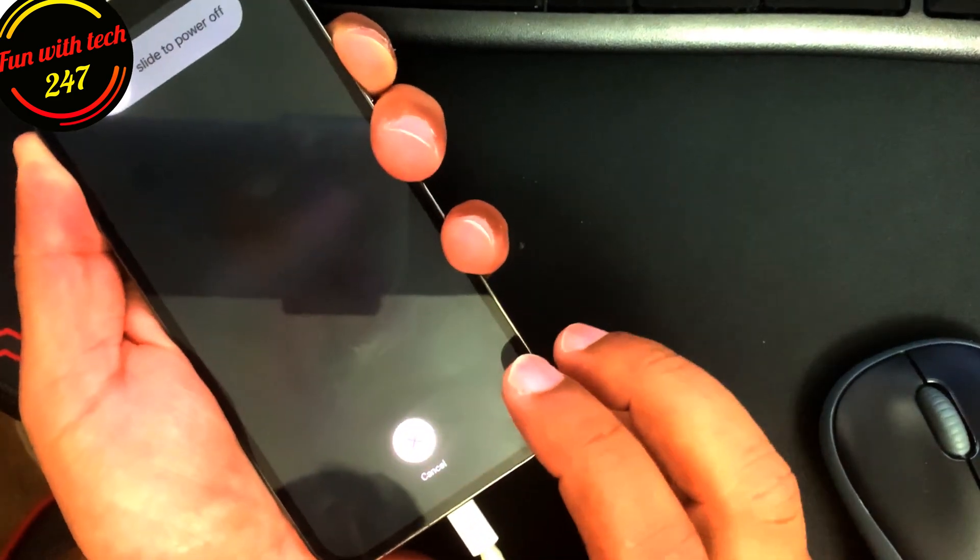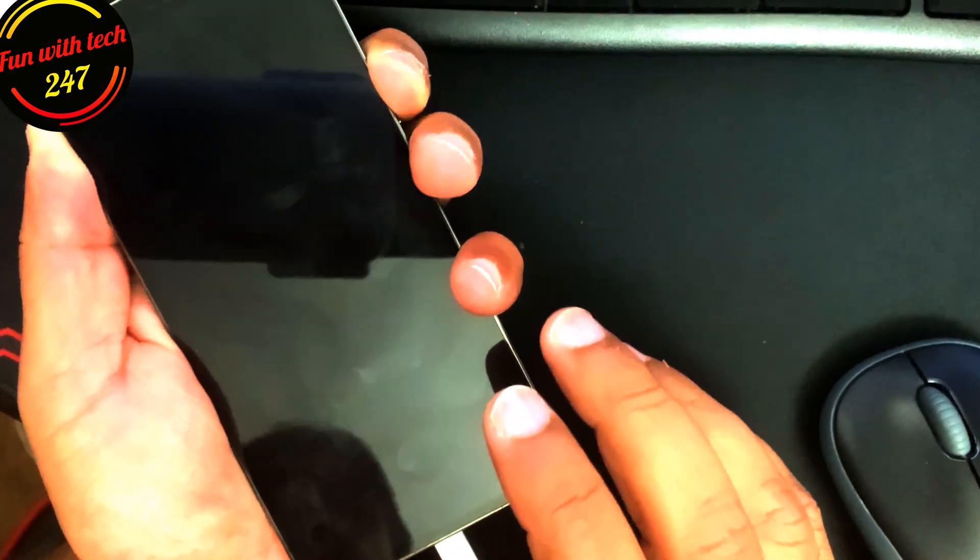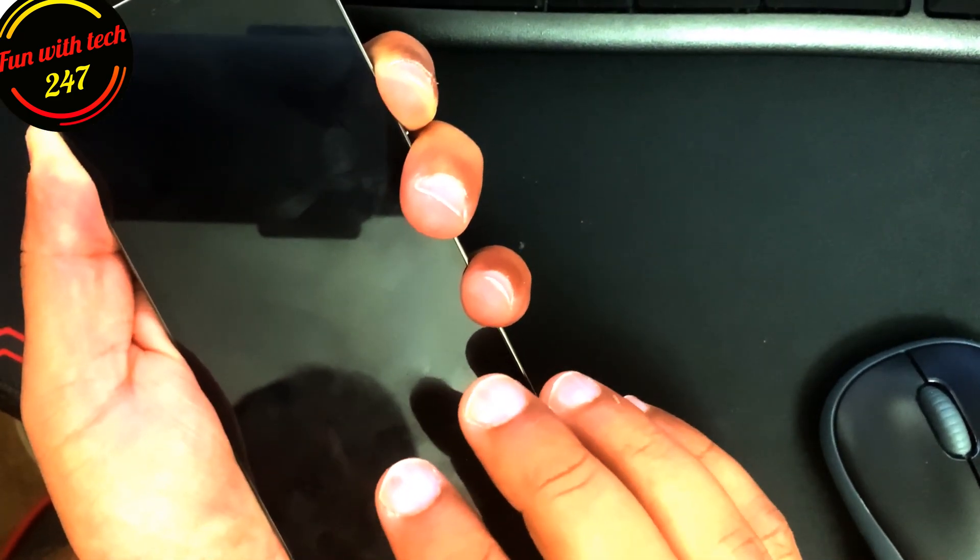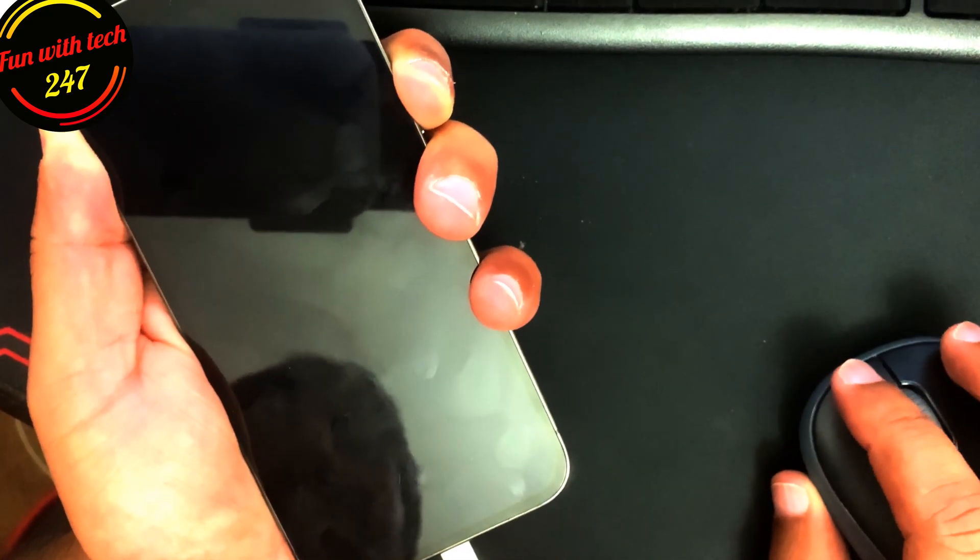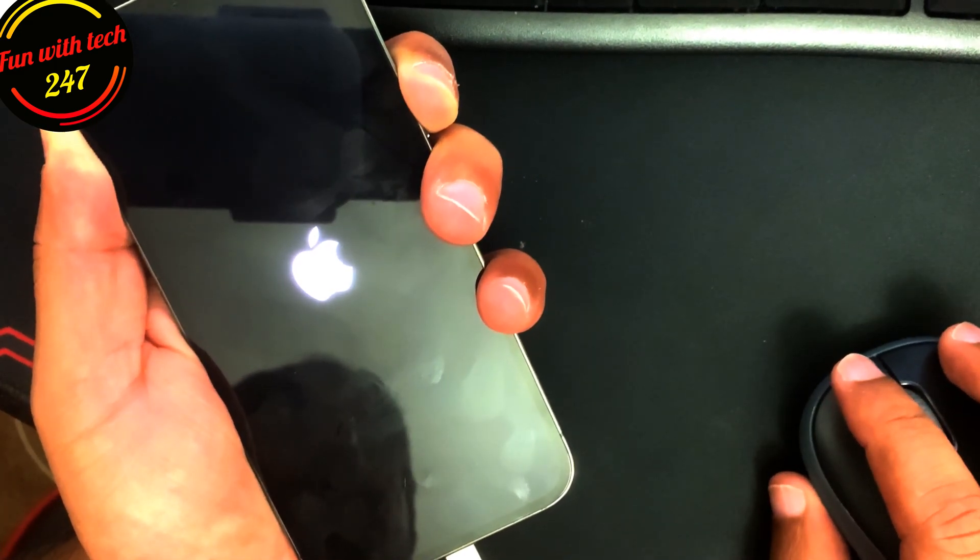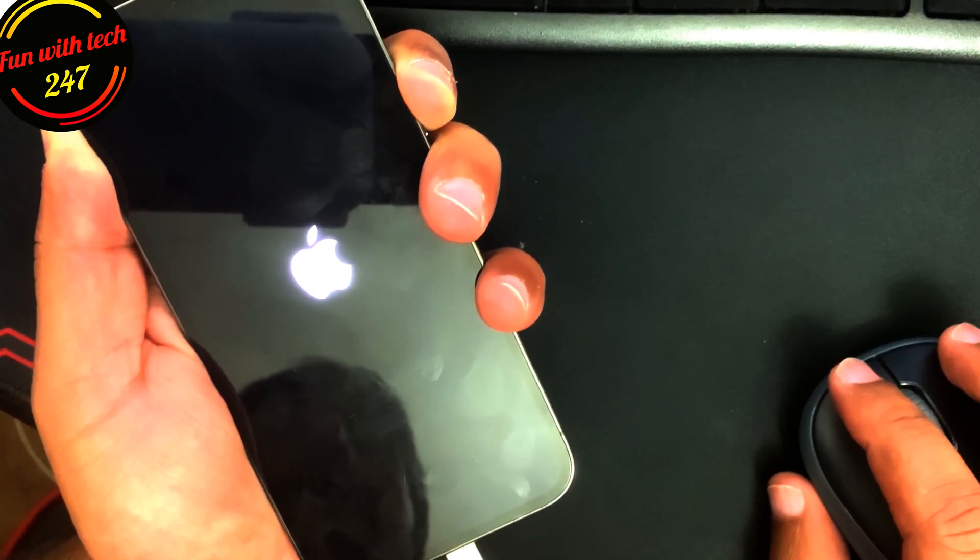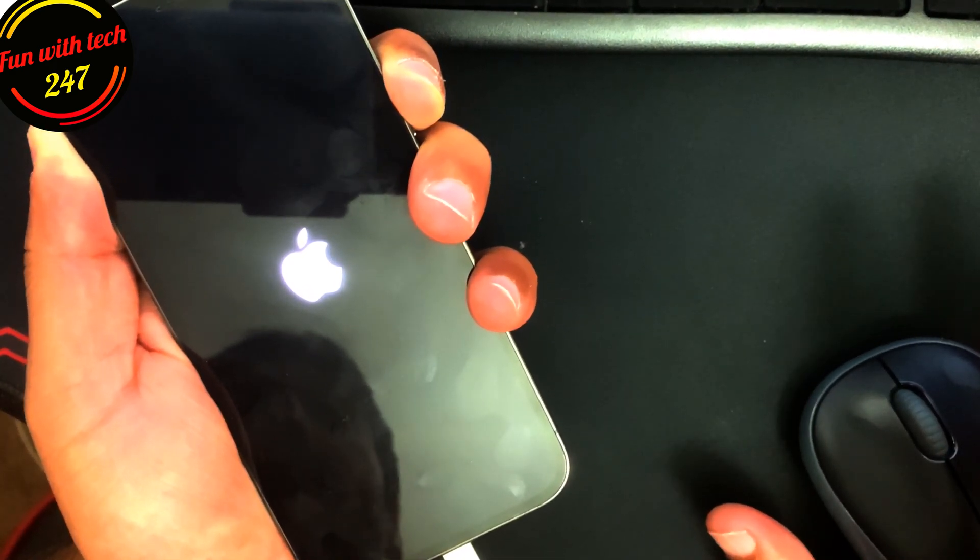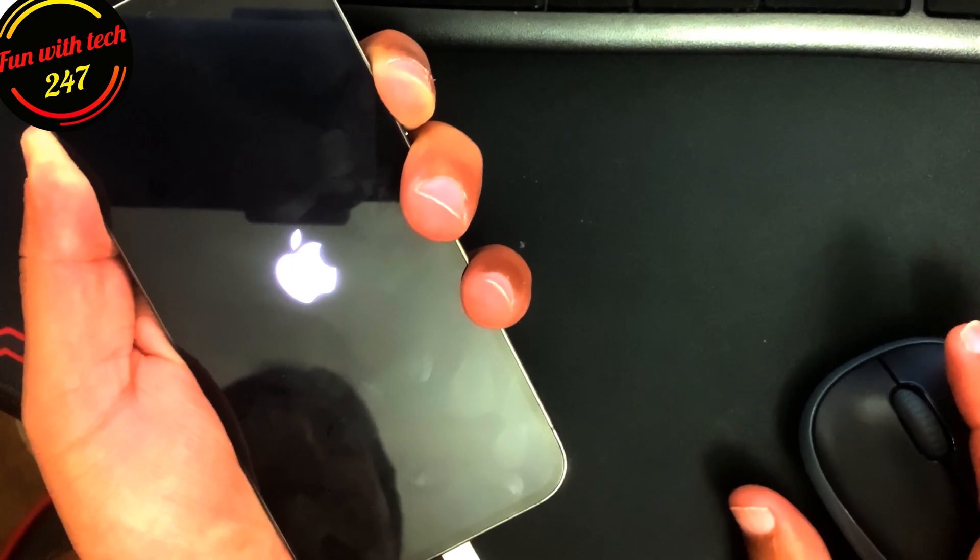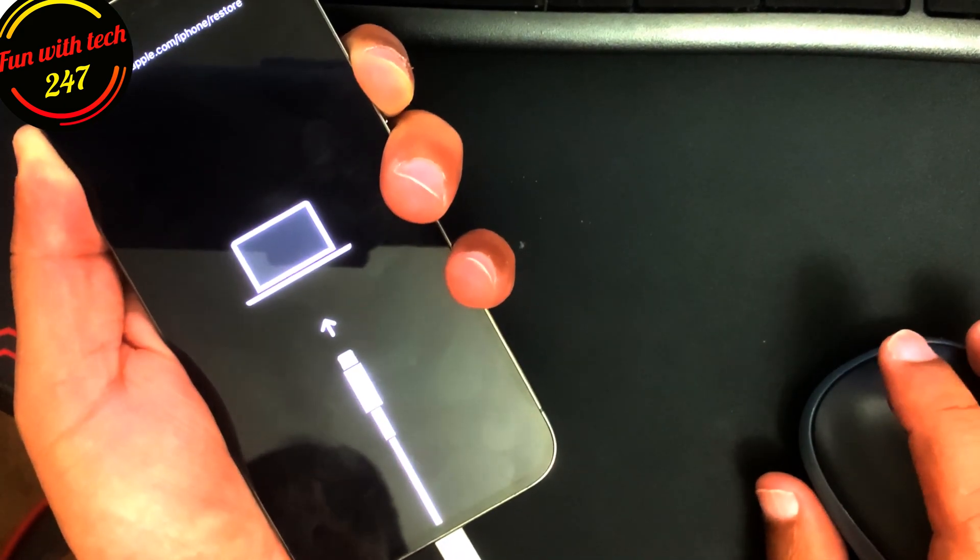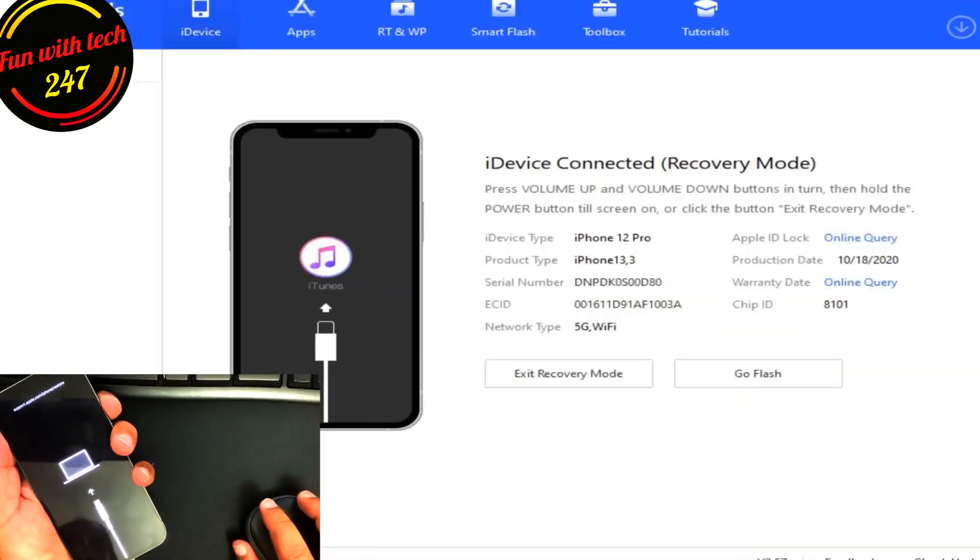As you can see, keep on holding, still holding the power button. You will see the recovery icon on the phone. Here you go, as you can see this recovery icon.